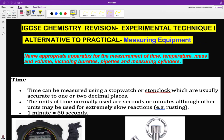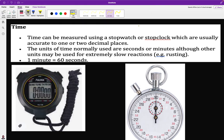Time is an important factor used in the measurement of the rate of chemical reaction — the speed at which a chemical reaction takes place. Time can be measured using a stopwatch or a stop clock, which are usually accurate to one or two decimal places. Units of time are normally seconds or minutes, but in slow reactions we can use minutes.